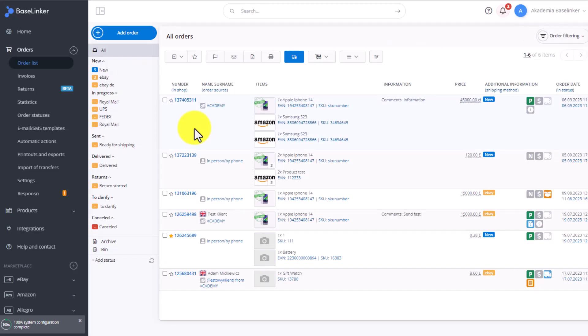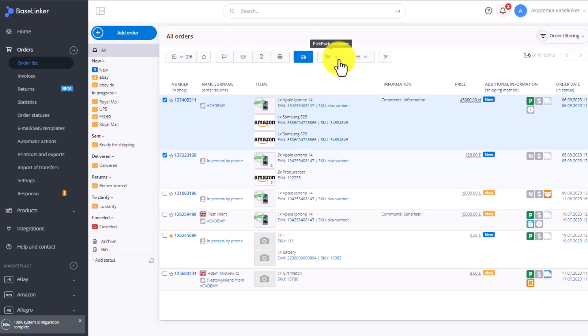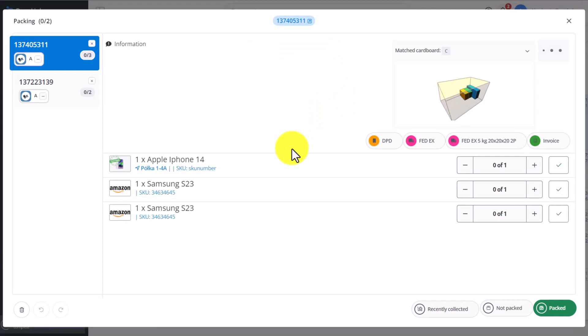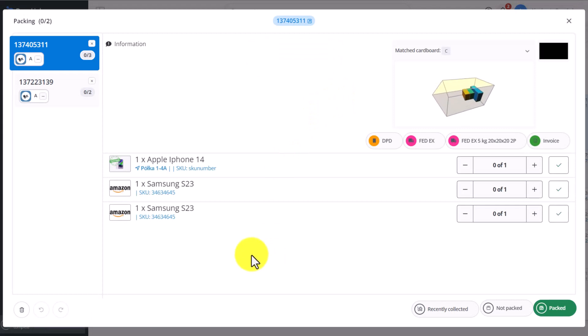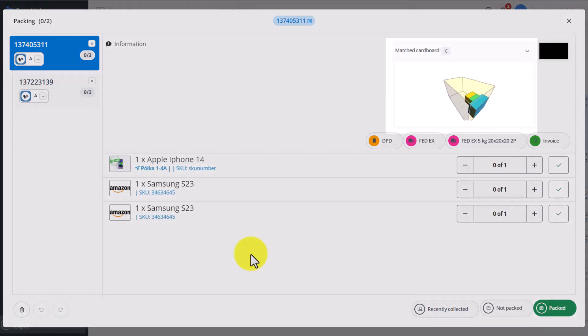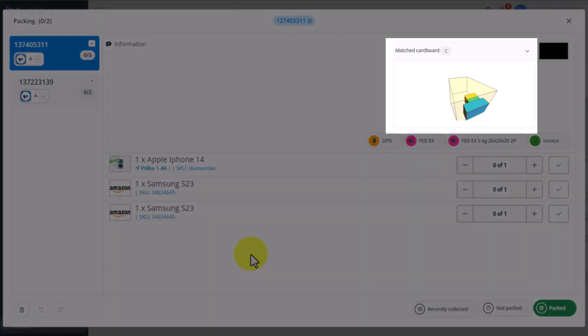Once the items are picked, we can pack them. I select the orders again, and this time I turn on the Packing Assistant. As you can see in the Packing Assistant, we can see additional information for this order. Baselinker is suggesting to pack this order in a box C.